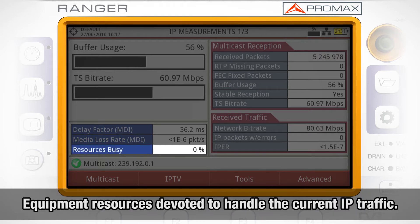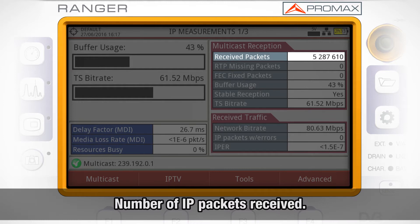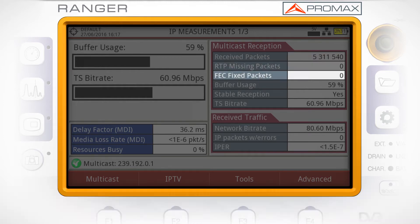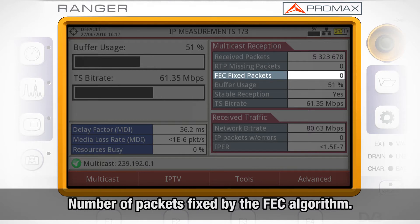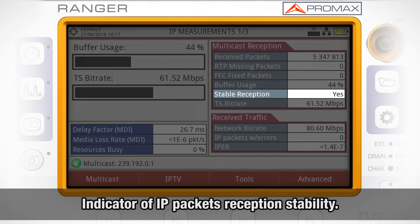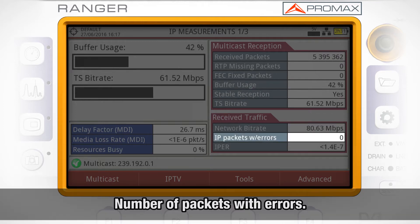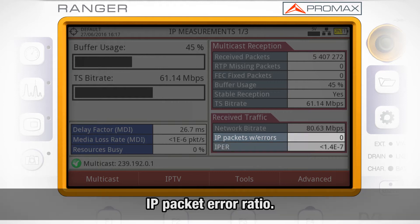Percentage of the equipment resources devoted to handling the current IP traffic. Number of IP packets received. Number of RTP missing packets. Number of packets fixed by the forward error correction algorithm. An indicator showing whether the reception of IP packets is stable or not. Total bit rate in the network. Number of packets with errors.